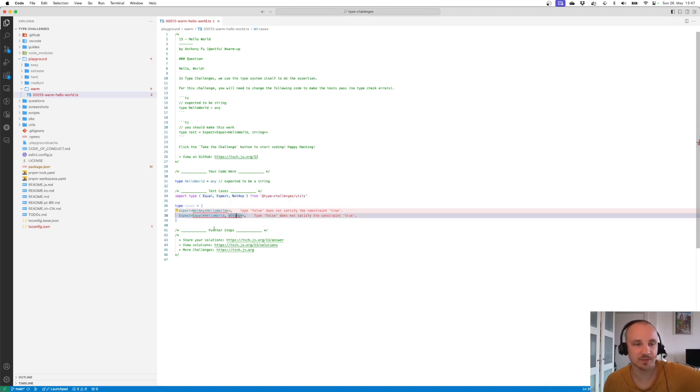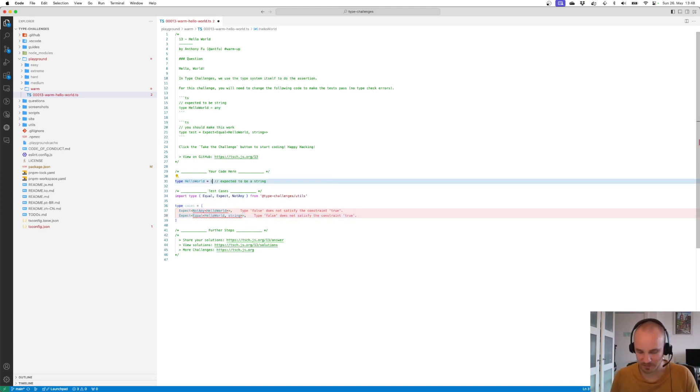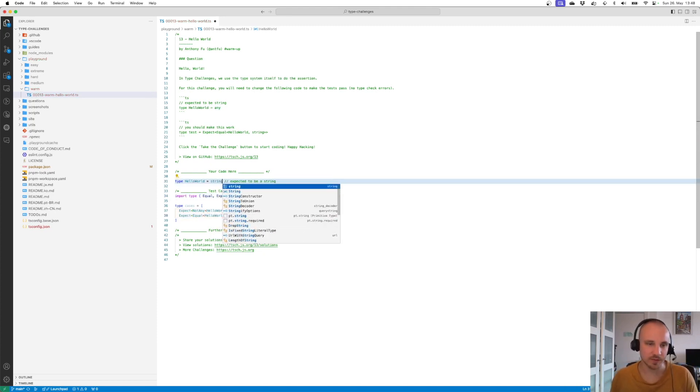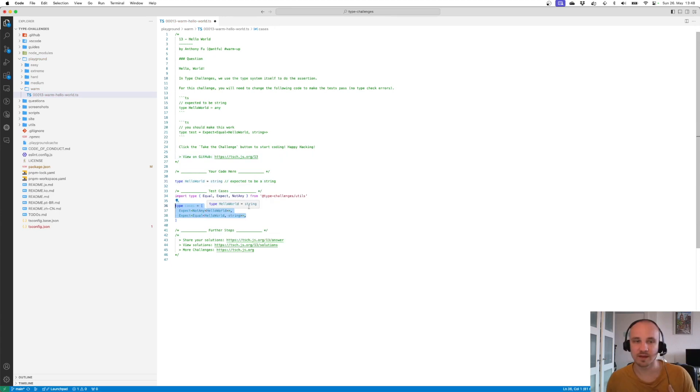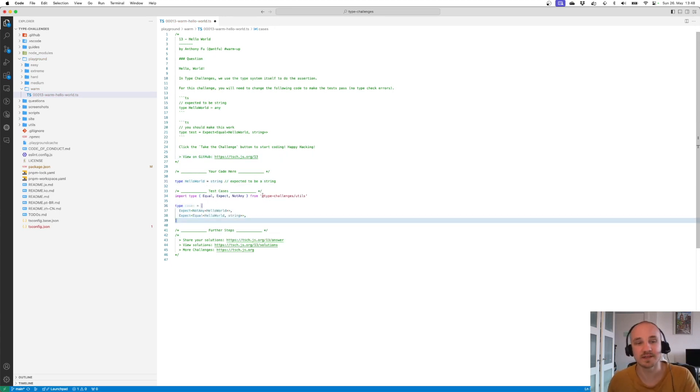All right, let's do this. This is supposed to be a string, so we're going to put a string. Then we can immediately see that all test cases pass, so this seems to be the right solution.